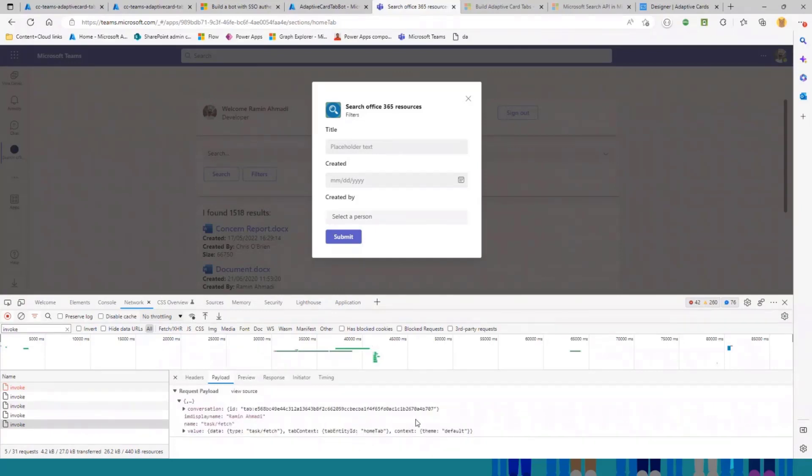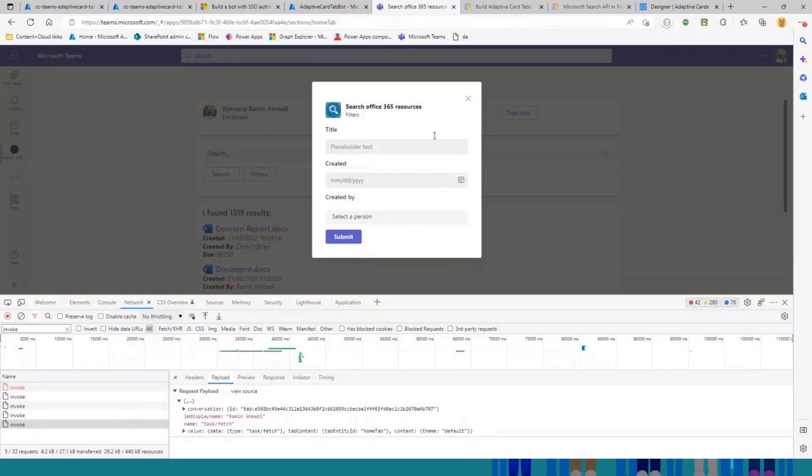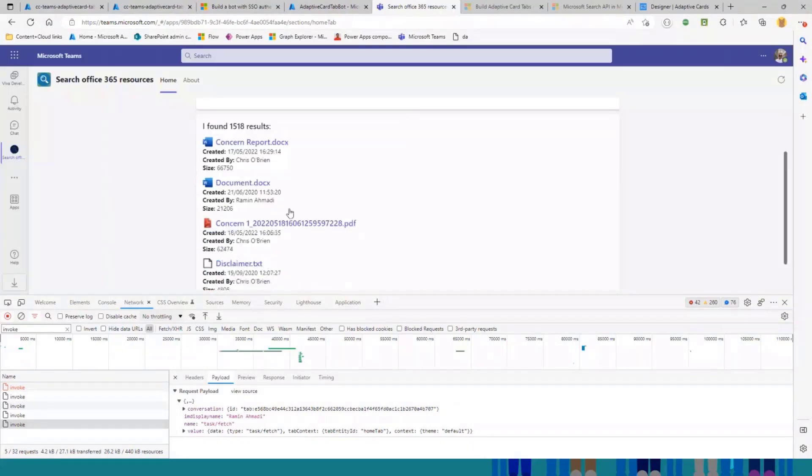If I go to the payload, you can see here, this is a task fetch sent to a bot, and bot will return this adaptive card task module, and user can interact with this and submit. And if you send another request to the bot, here we see some of the results.